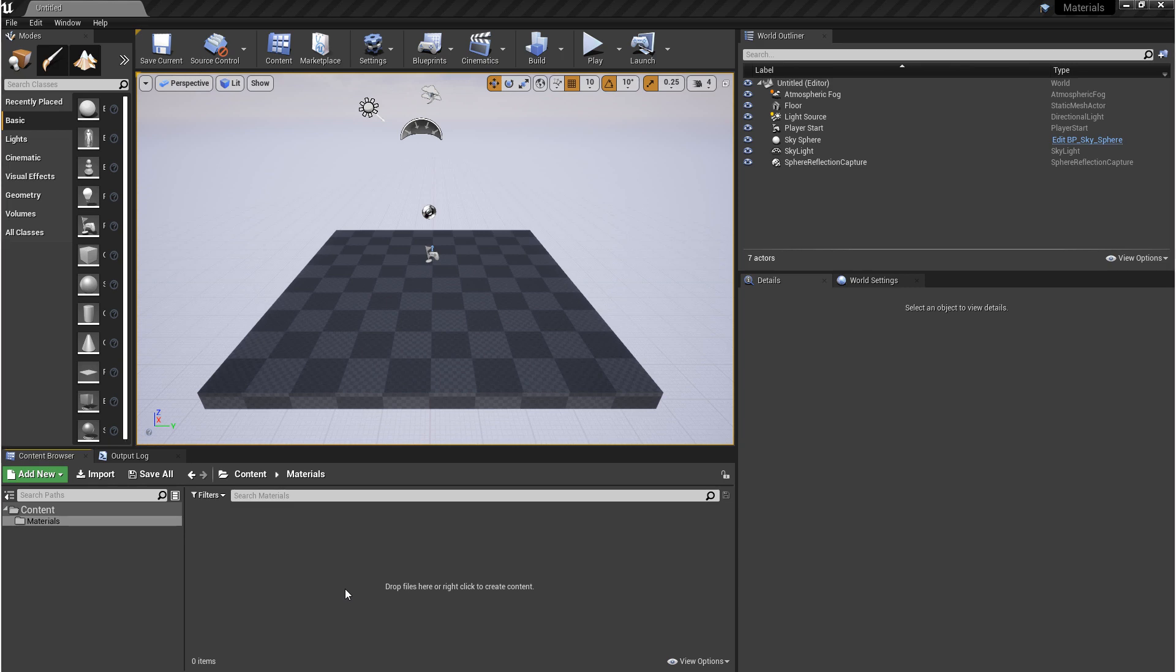Now, Unreal is not like other game engines. You don't have a default shader or default materials that you can work with. You have to construct them to begin with.